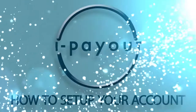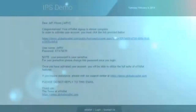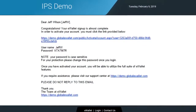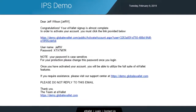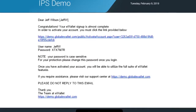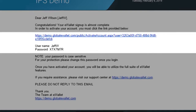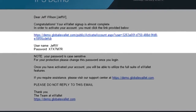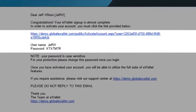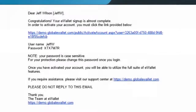In this iPayout tutorial we're going to show you how easy it is to set up your iPayout account. The setup process begins when you receive an email from us that looks something like this. The color or branding may be different depending on who you represent, but the basic information you need is shown here: a link to activate your account, a username assigned to you, and a password. Take a moment and write that information down because you'll be using it to activate your account.